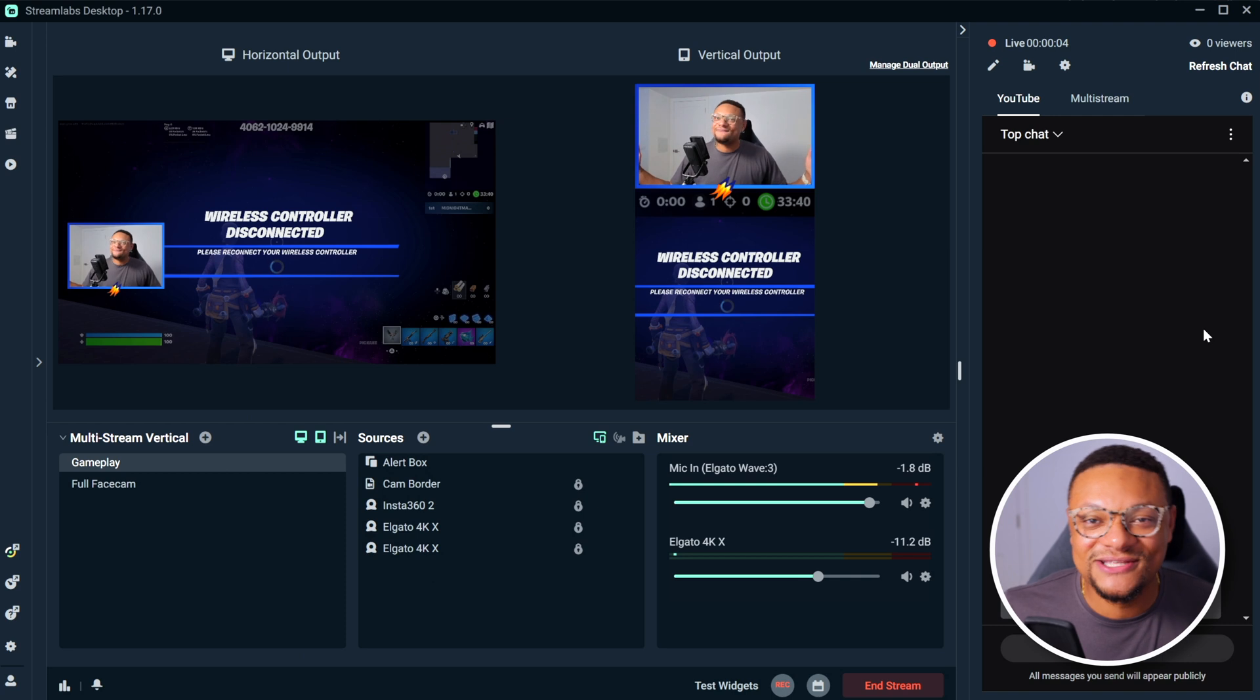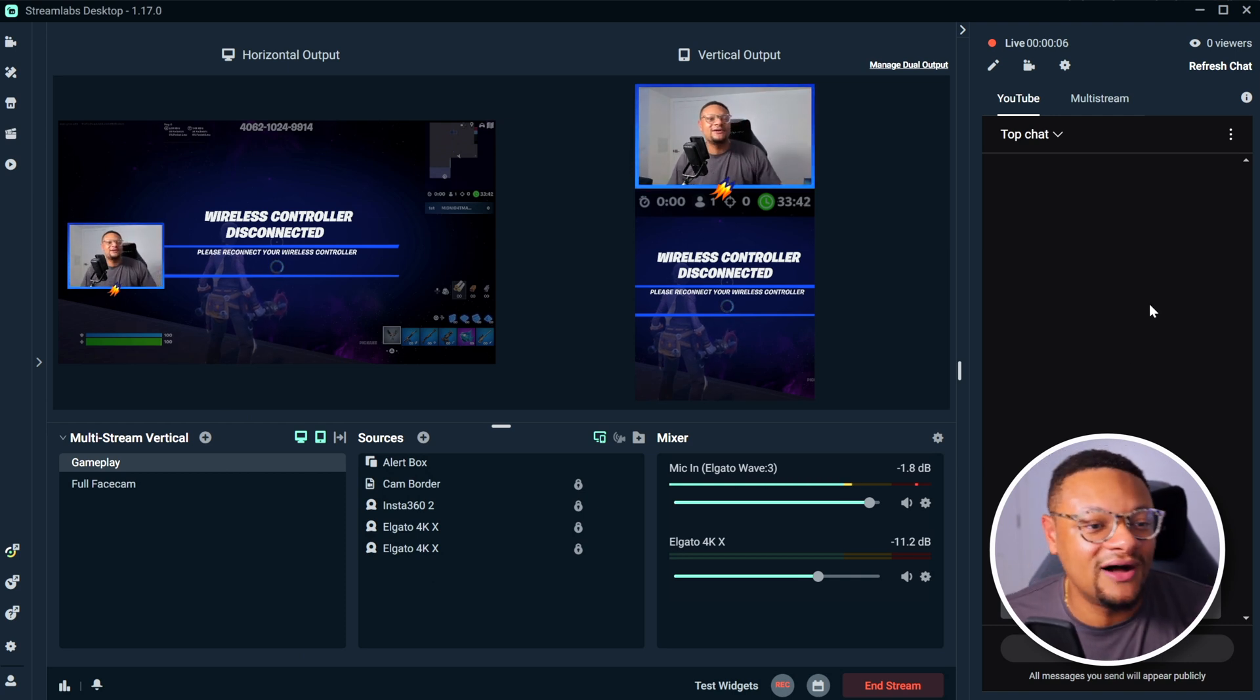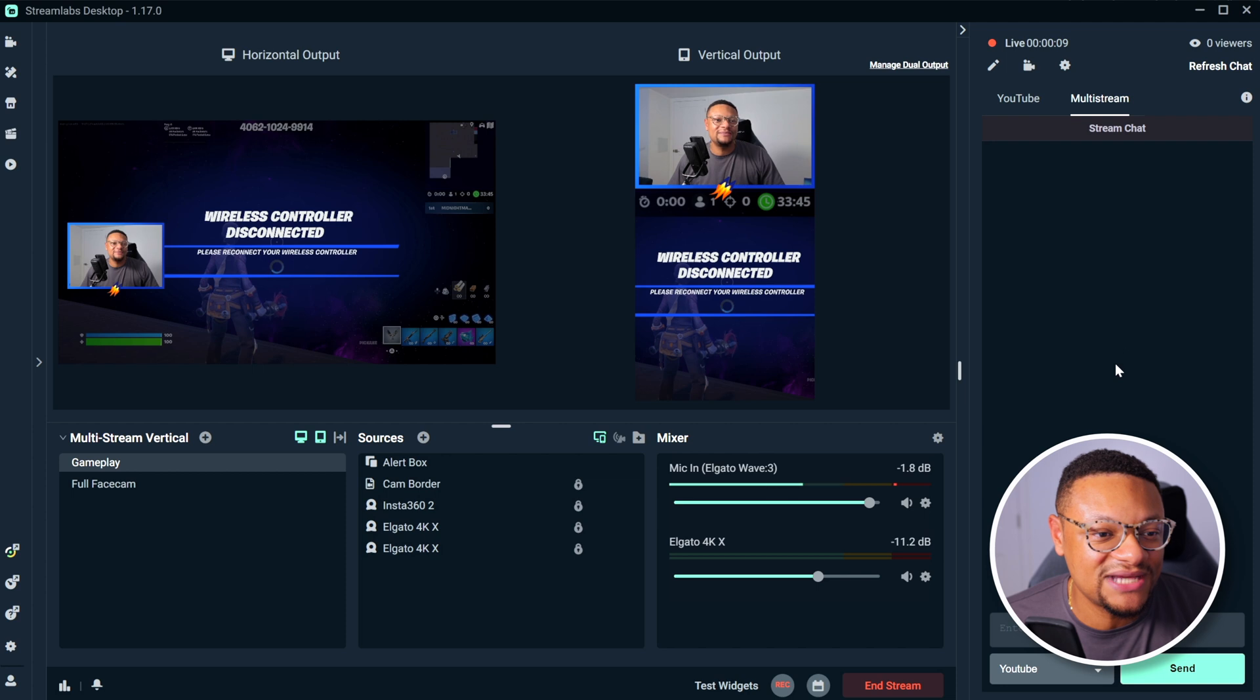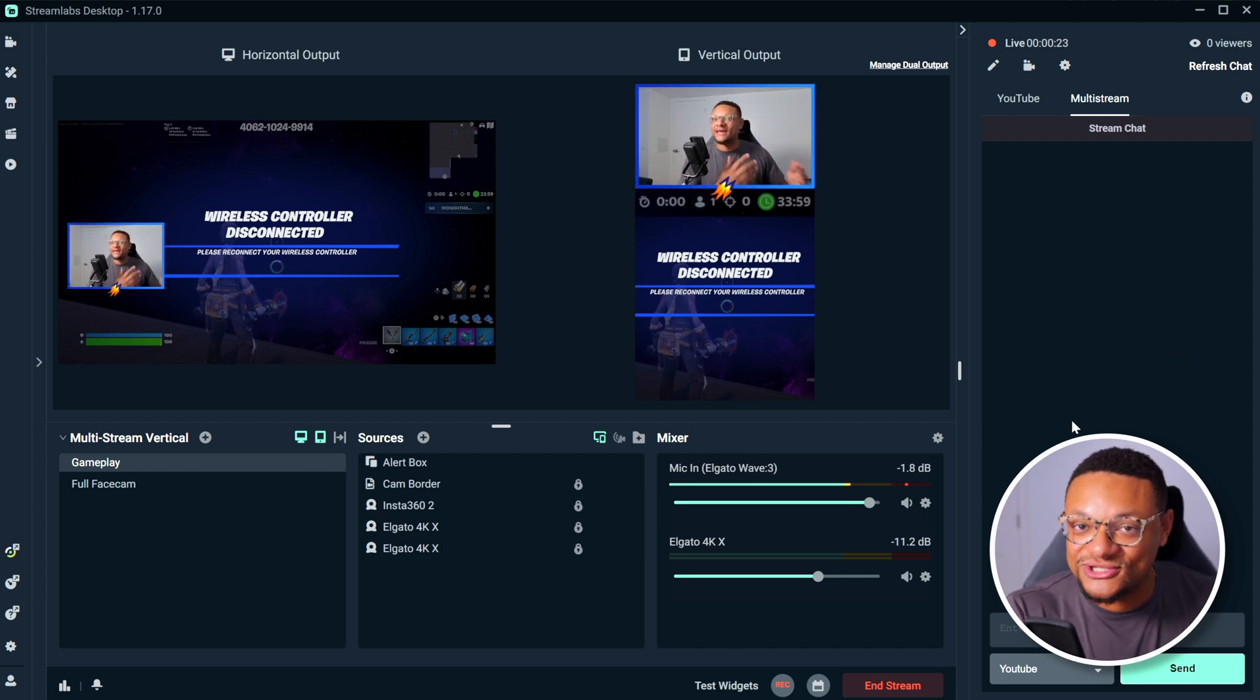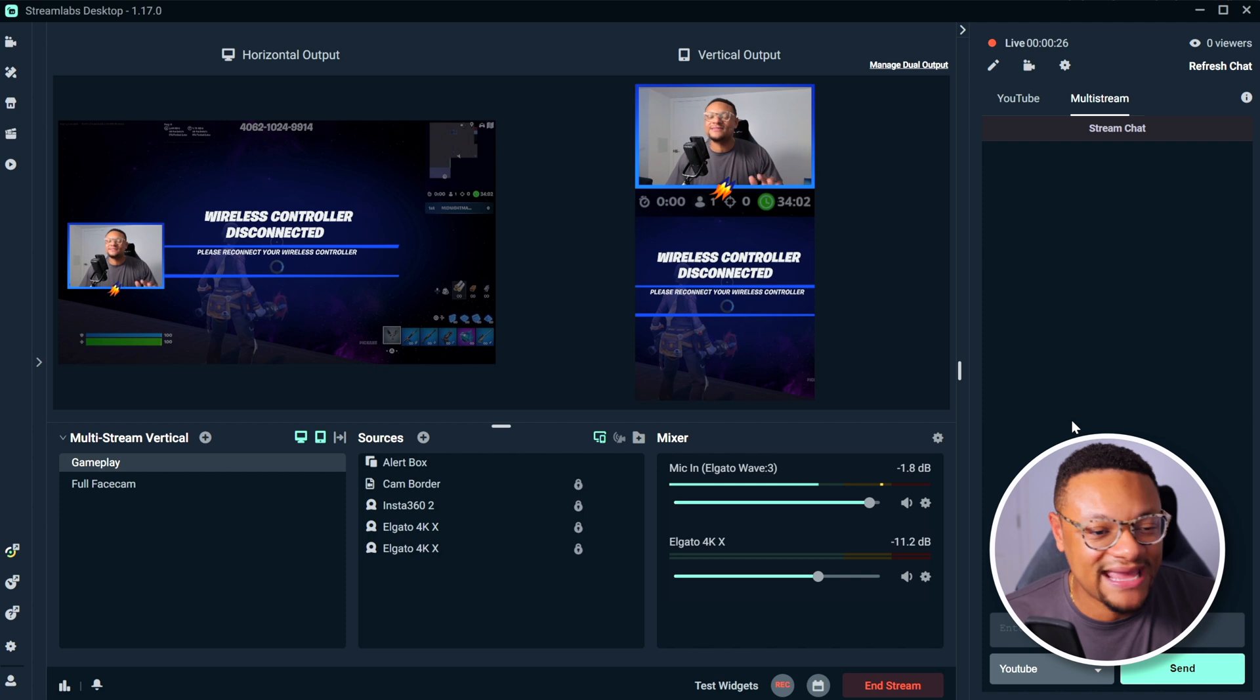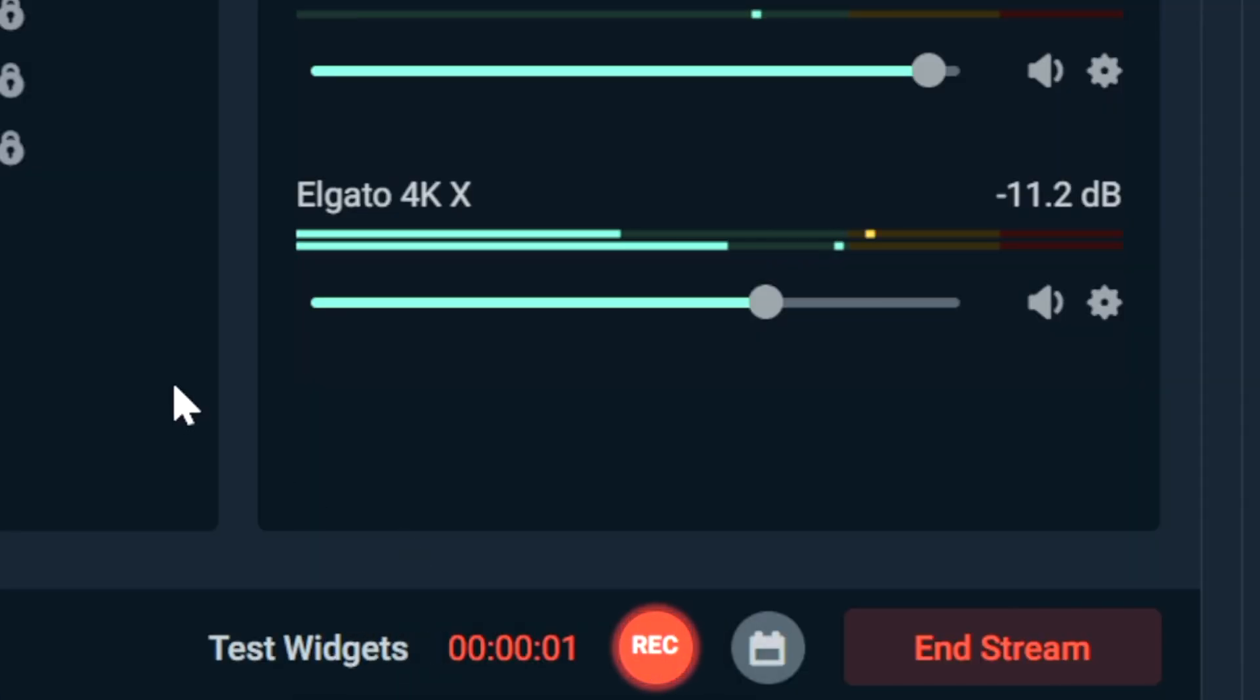And now we can just have fun streaming. We're going to see our chat here on the right-hand side, as well as our multi-stream chat as well. That way we can interact and respond to everybody's messages here at the same time. Another thing to note is when you do a recording, it will only record the horizontal scenes.